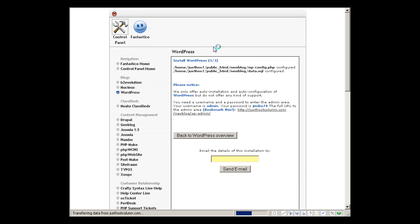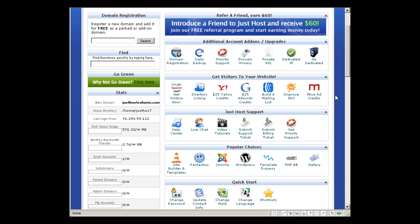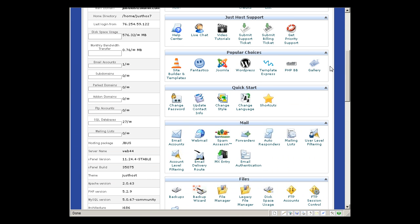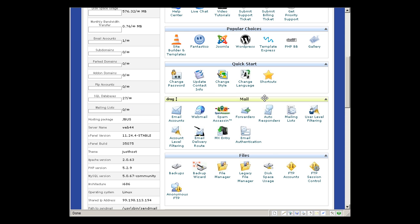So we're going to go back to the control panel outside. So we covered all that. We're going to quick start - it's the same thing, you can just simple things: change password, update contact info, change your style of this control panel, change language, and your shortcuts.